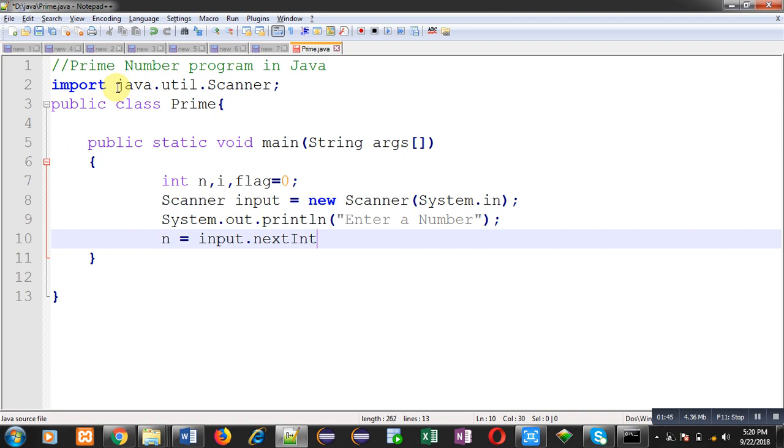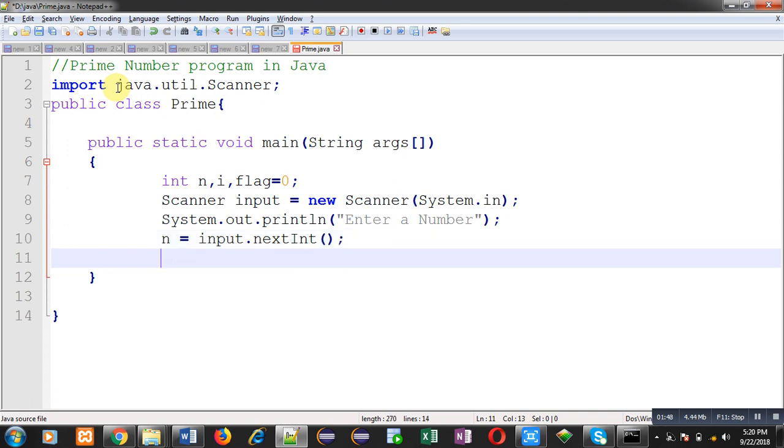Through nextInt method. So nextInt method is already defined in Scanner class. And the entered number will be stored inside n variable. Now I hope you have understood why I have imported Scanner class.